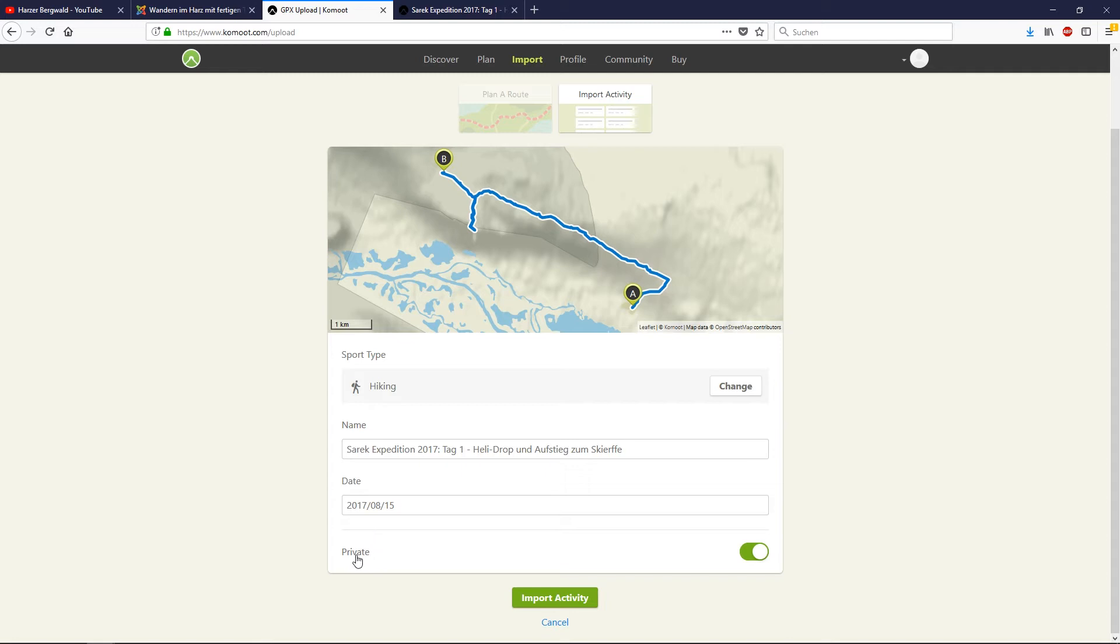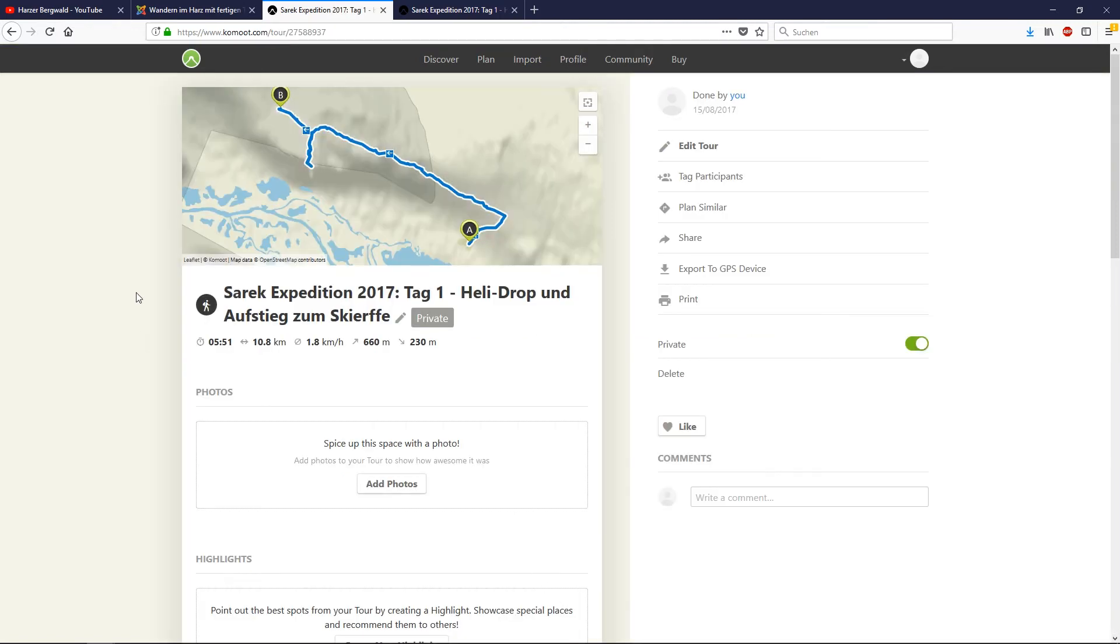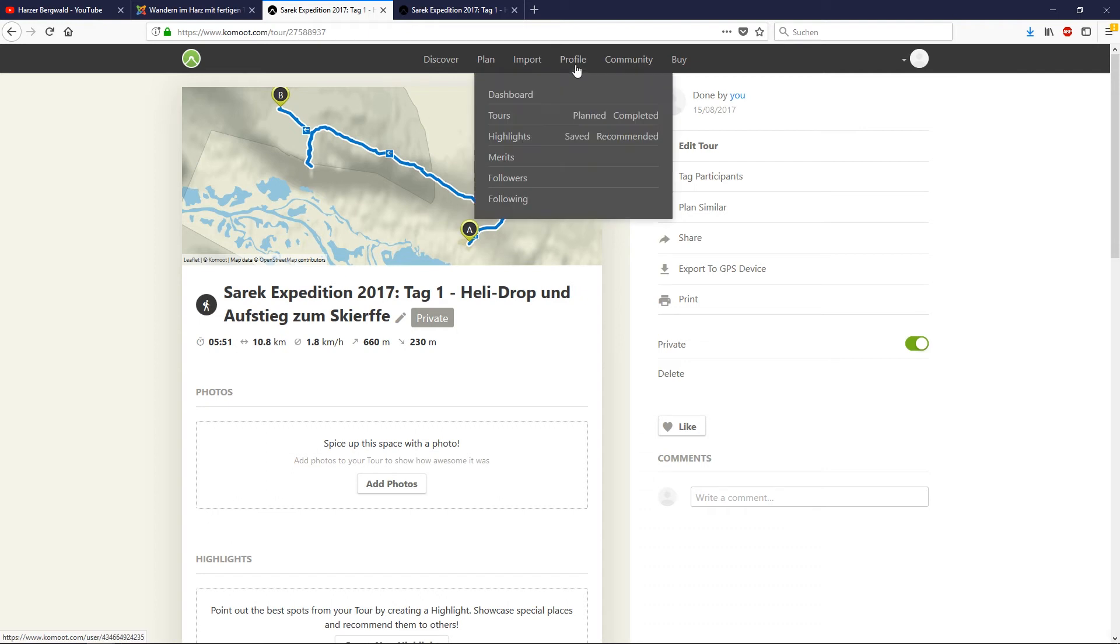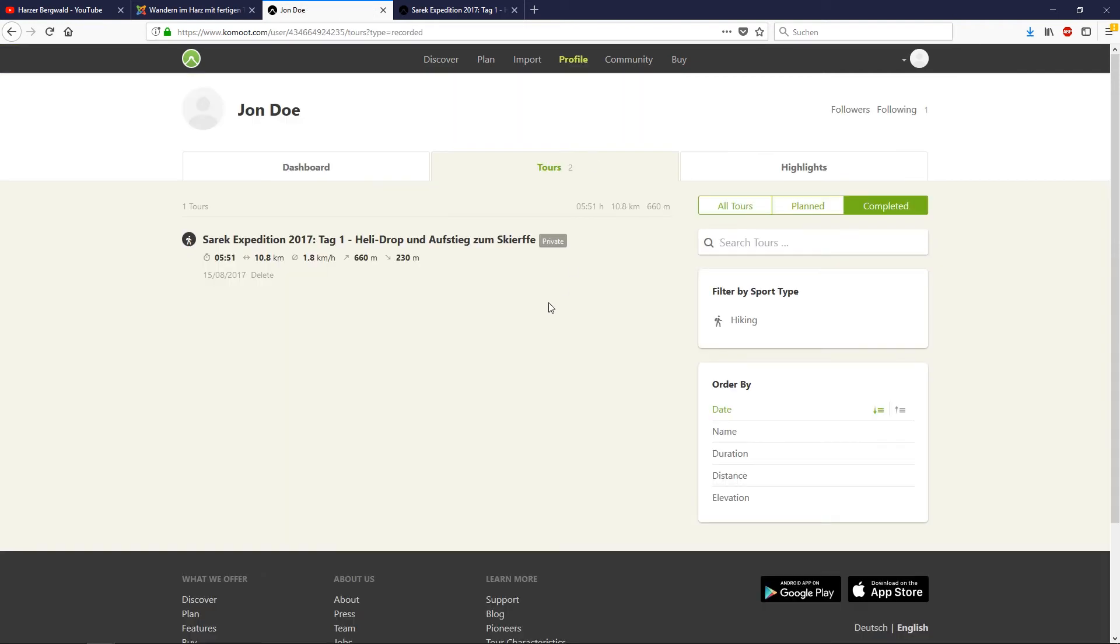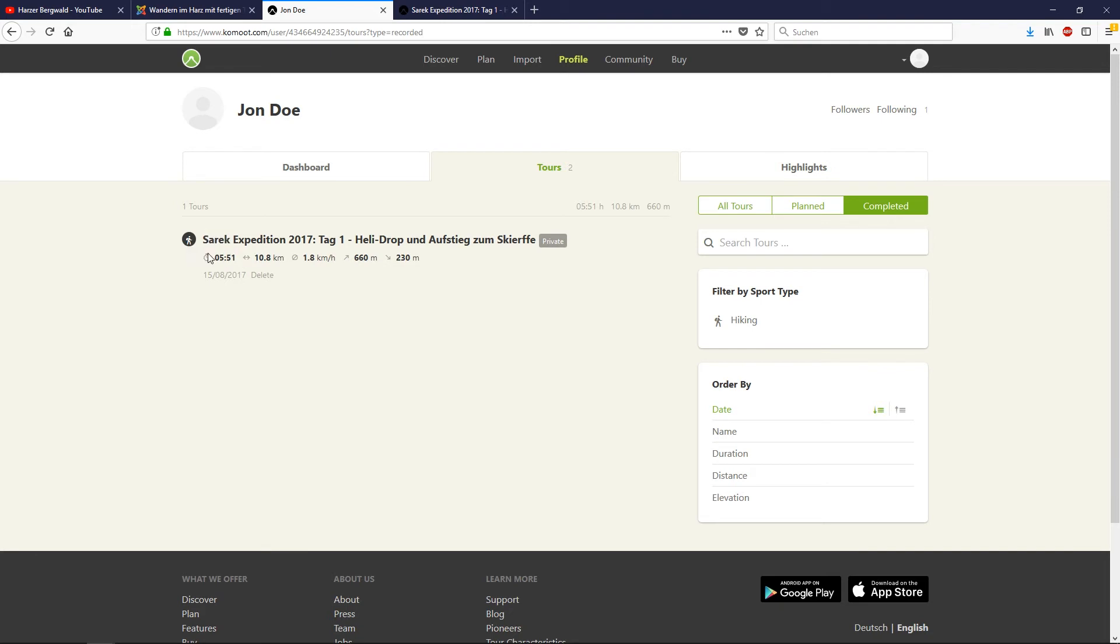Or from private mode to non-private mode to walk with this track. I prefer private mode. Import activity, and then this track is into your profile, but not as planned, it's stored as recorded or completed tour.